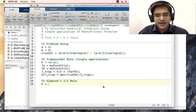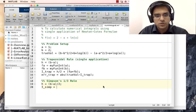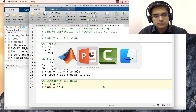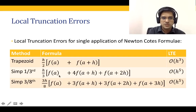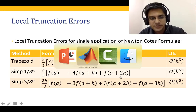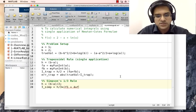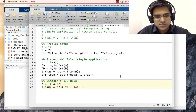For Simpson's one-third rule, h = (b − a)/2. Then I_sim = (h/3) × [f1 + 4·f2 + f3], where f1 = my_fun_int(a), f2 = my_fun_int(a + h), and f3 = my_fun_int(a + 2h).